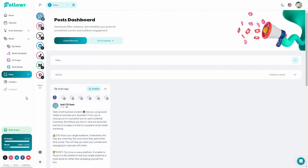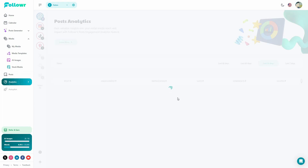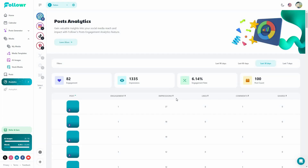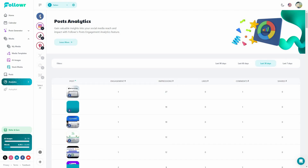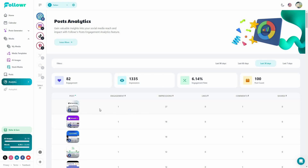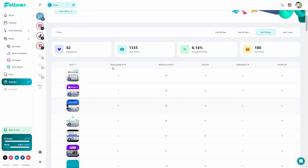One of the best features of Follower is the analytics. You can see real-time analytics about your posts once you connect your account. I've already connected my Facebook page, so I can see analytics including engagement, impressions, likes, comments, and shares.